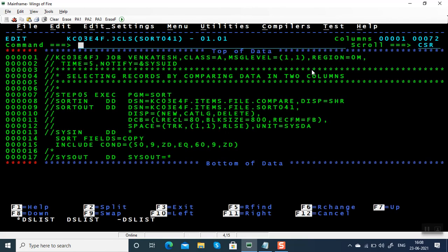We can also give less than or greater than, less than equal to.